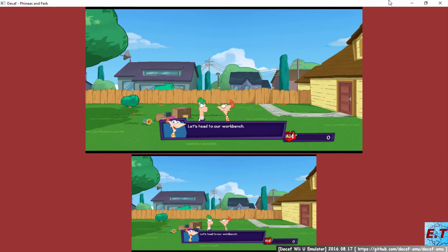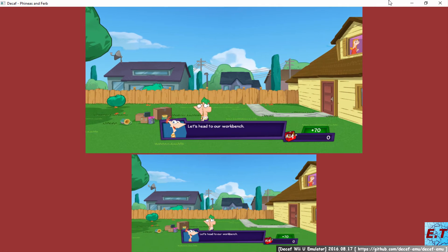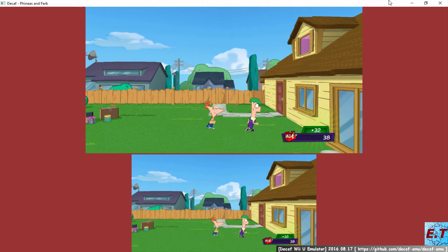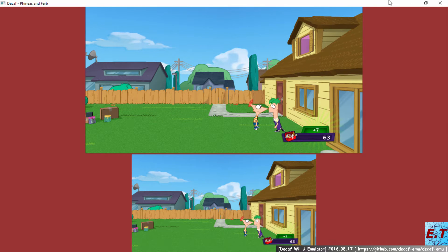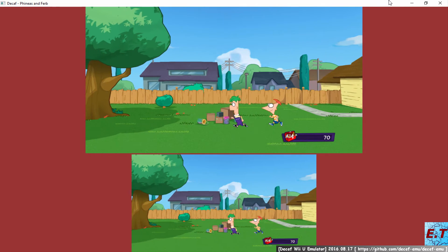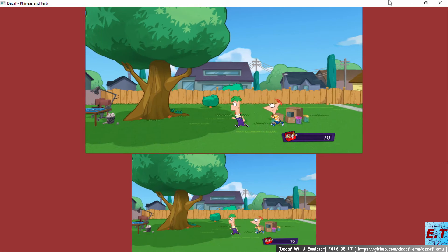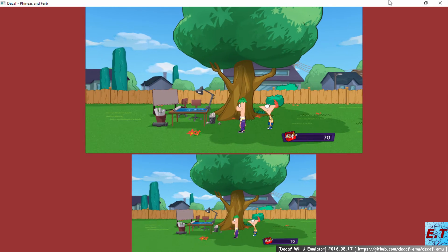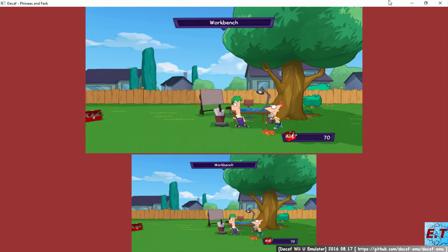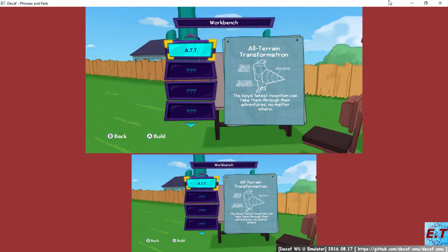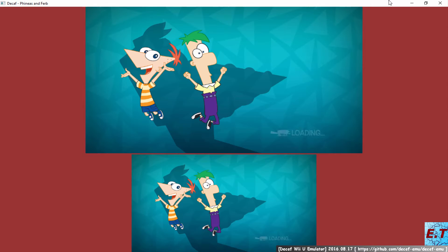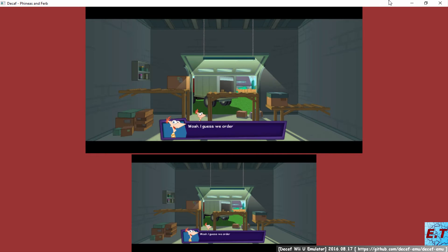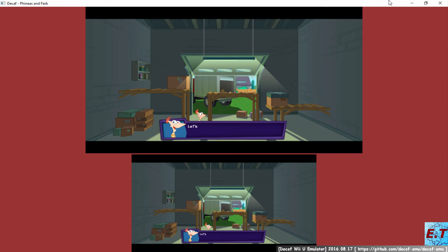Like I was saying, the other day, no, kid. But did you ever notice how Jeremy's hair waves in the wind? Hey, what? No. I was talking about Jeremy... Whoa! I guess we ordered a few too many parts this time.